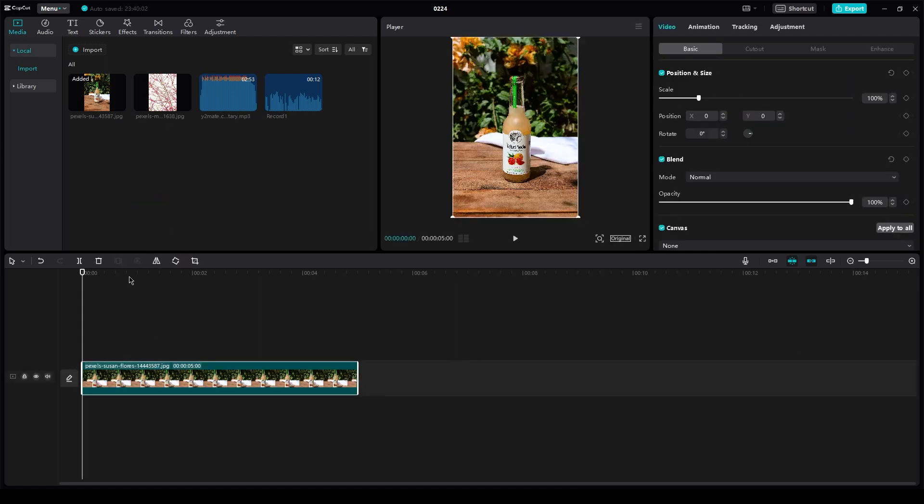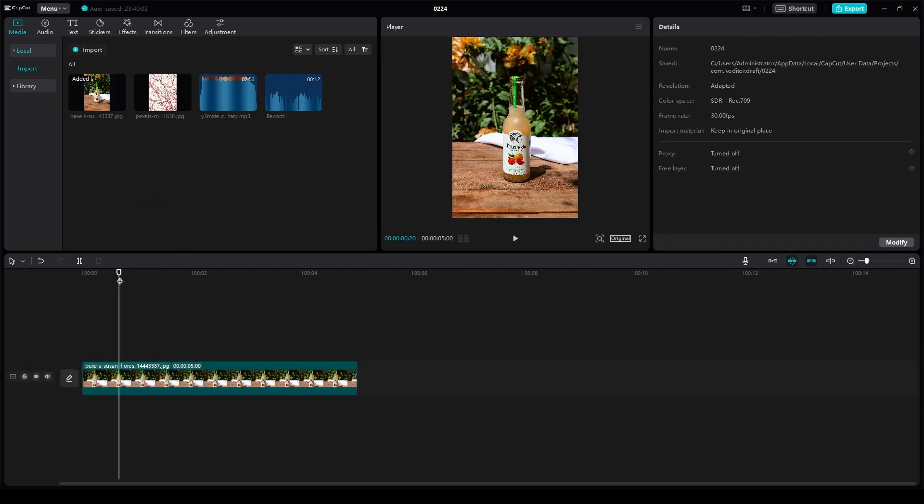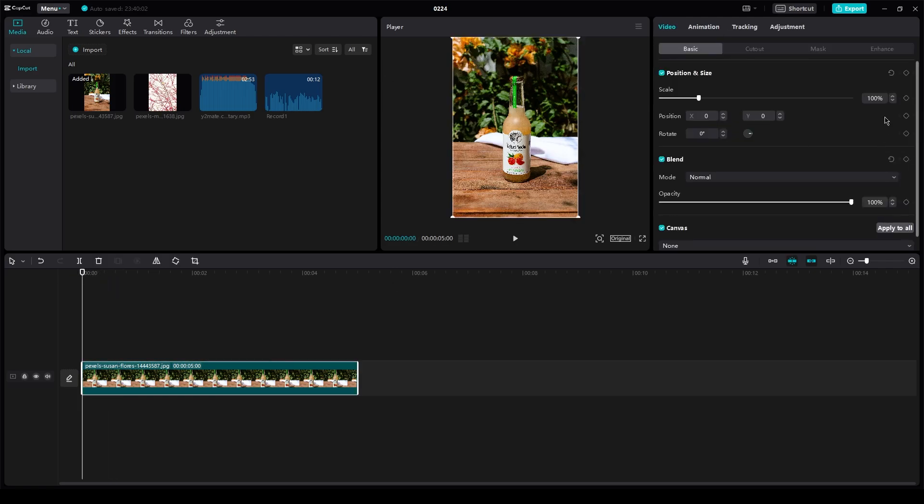So basically you're going to have a clip in your timeline obviously. All you're going to do is go to the start of the video and you're going to add a keyframe. So there you go.